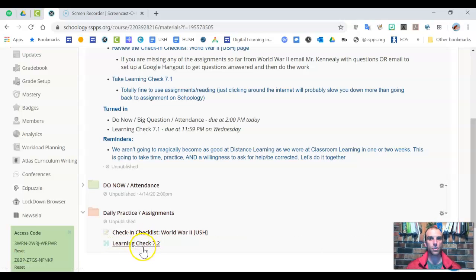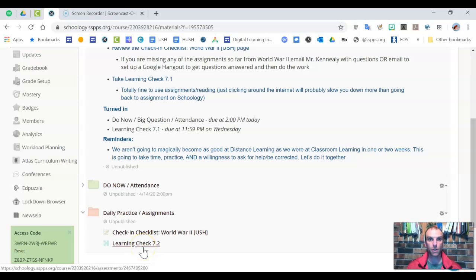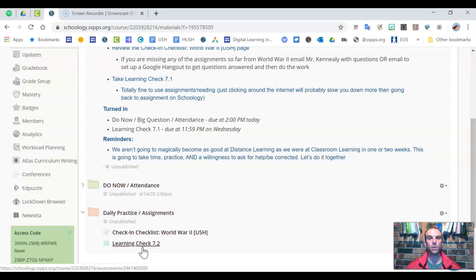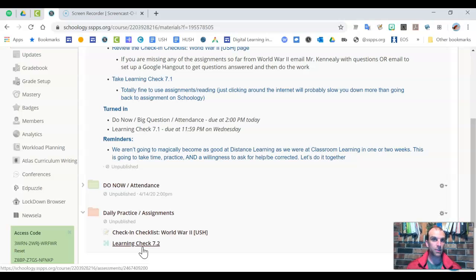And then this learning check is basically just two questions from every assignment that we've done so far this unit. And just see if you learned what we hoped you would learn from the assignment. So do it once without your assignments.